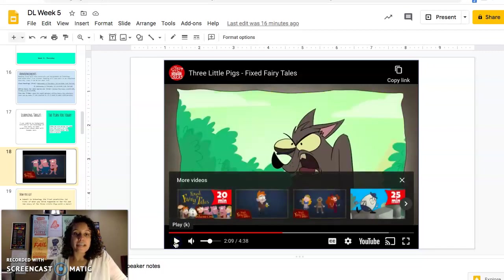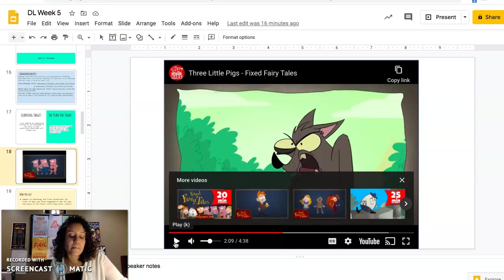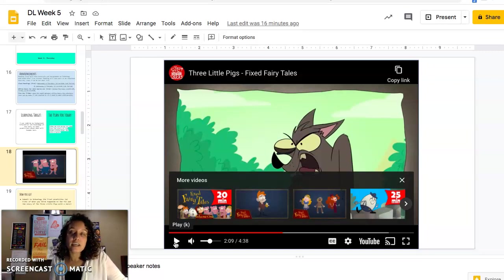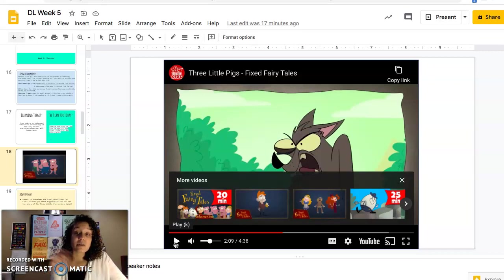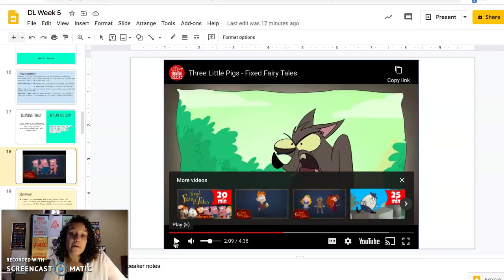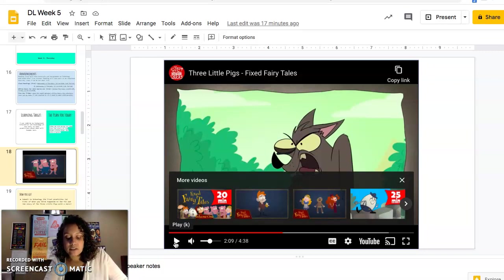Okay, so just going after the first pig — if you have background knowledge from the original story, you'd know the wolf blows down the straw house. But this is the twist: the wolf actually gets sucker-punched away and the pig is fine. The pig was ready. That was the twist. Let's keep watching and see what happens to the other two piggies.